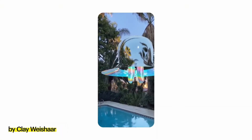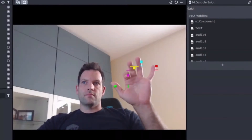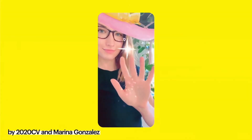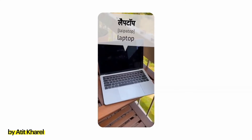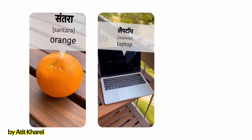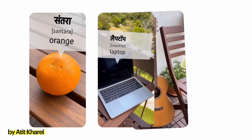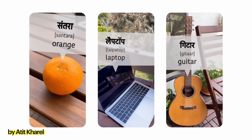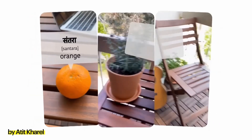Official Lens creators and ML developers like 2020CV are building lenses together using SnapML. You can even learn a new language, adding a new dimension to immersive learning.